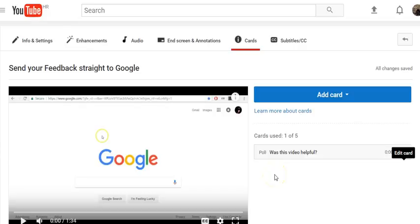Feel free to leave me feedback in the comments below and if you want to see more videos related to Google products please subscribe to my channel and stay connected. Peace out.